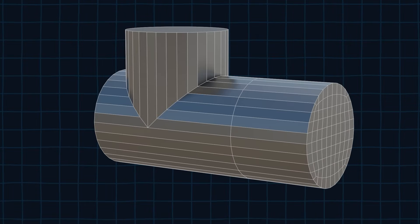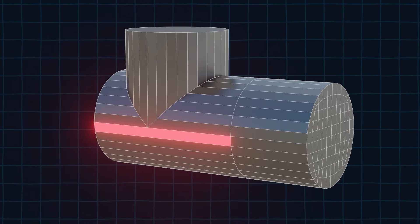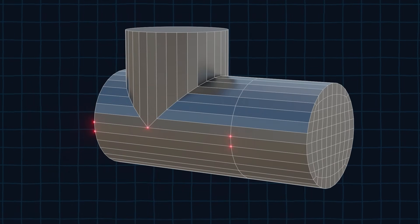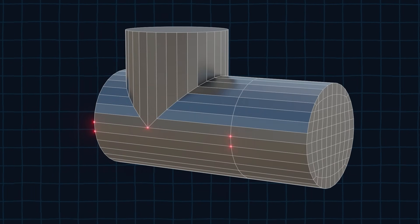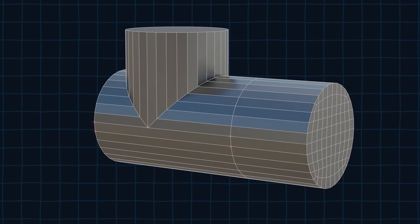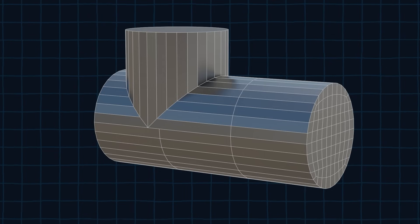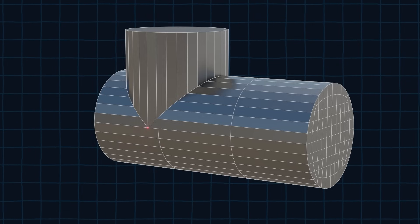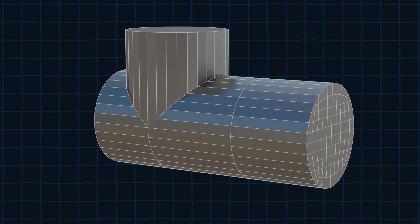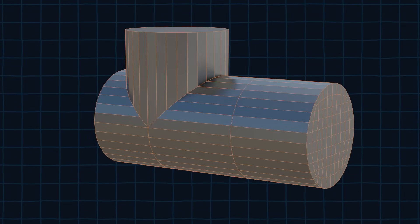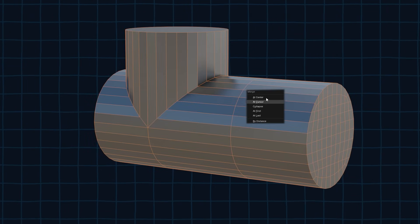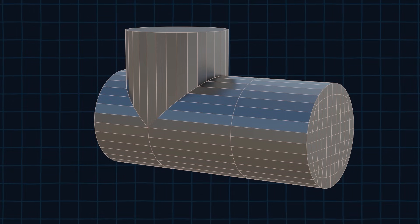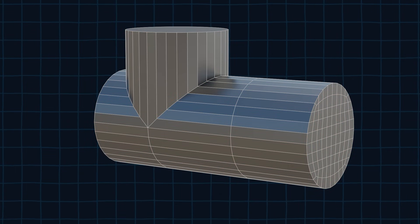Now we need to fix this face. Currently it isn't a quad because it has five vertices. To correct this we are going to add an edge loop and slide it so it sits exactly on this vertex. Now make sure you select everything. Press M and then merge everything by distance. Now everything should be in quads.